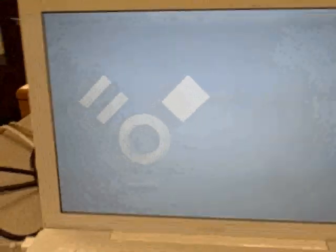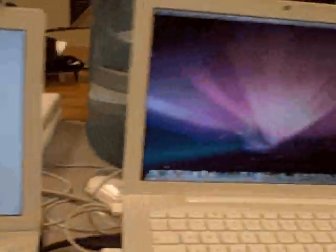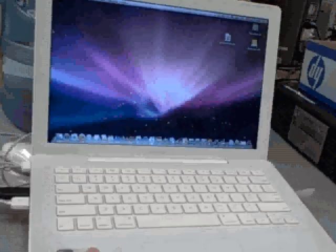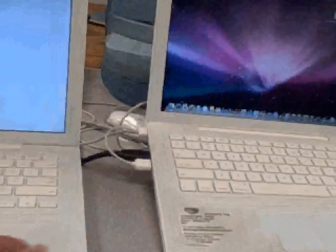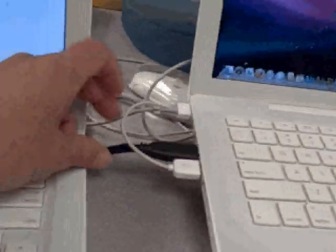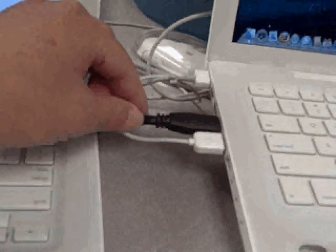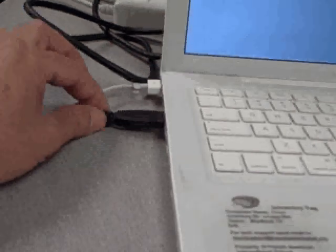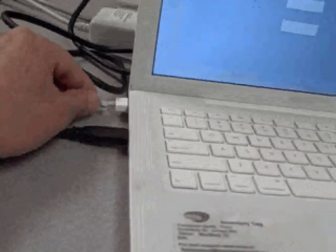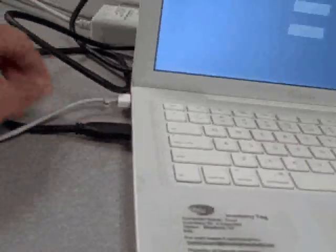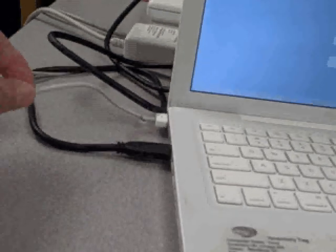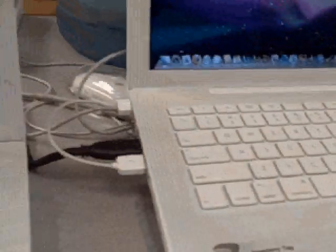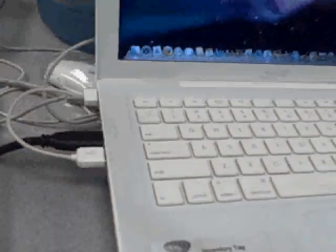So we're going to go back to the controlling computer which is this one and again it is connected via FireWire. Both computers are connected with external power supplies, so they're not running on batteries.